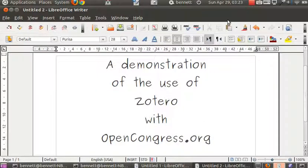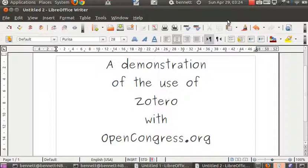Welcome to a demonstration of the use of Zotero with OpenCongress.org. Zotero is the freely available reference manager maintained by the Center for History and New Media at George Mason University, and OpenCongress.org is a site for monitoring bills as they emerge in Congress, sponsored by the Sunlight Foundation.